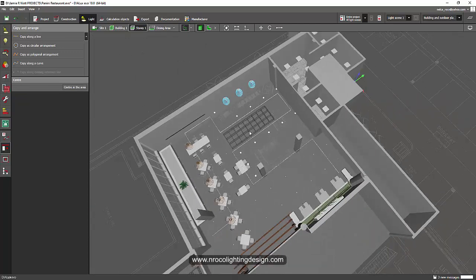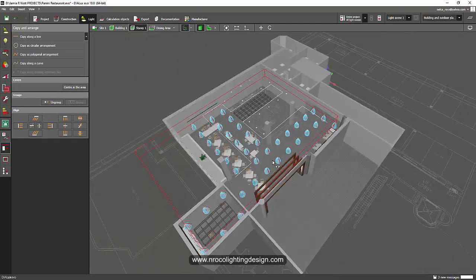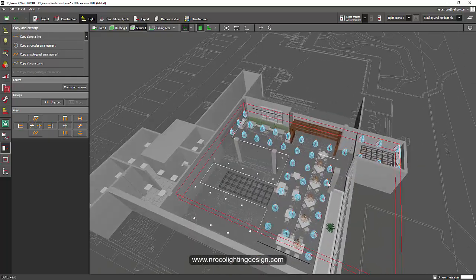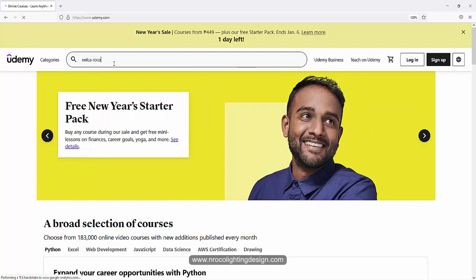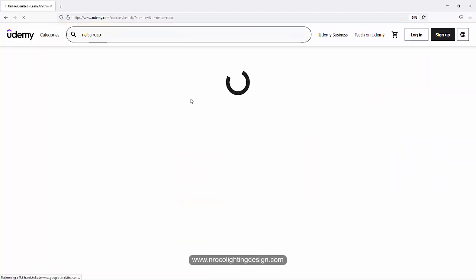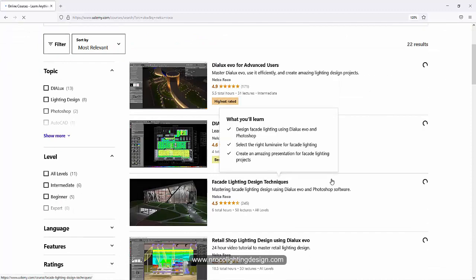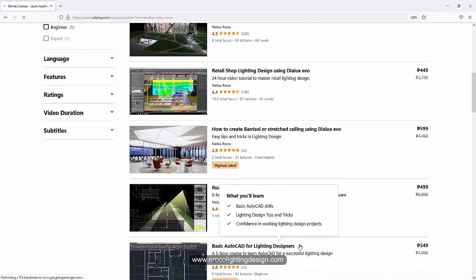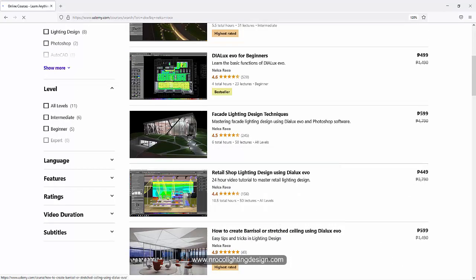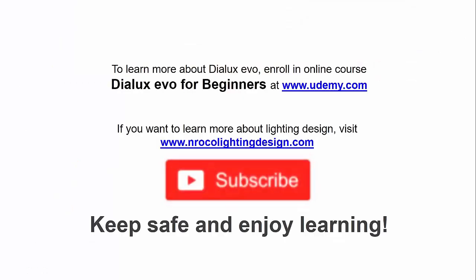That's it — I hope you liked it and I'll see you on the next Udemy question. If you want to enroll in my other courses, go to www.udemy.com and type 'Nelka Rocco' in the search tab to find my lighting design courses. See you in the next video and don't forget to subscribe!